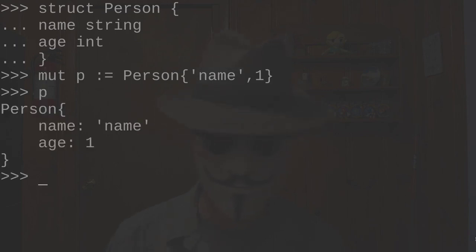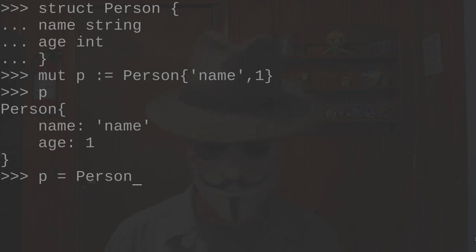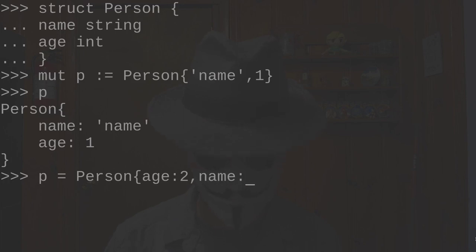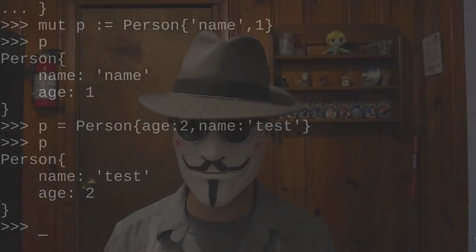You can also reassign it. And if you have too many members or just want to assign a few members instead of all of them, you do it similar to before, but like a JSON string. You can see it has been redeclared that way. So those are some tips and tricks for using variables in V.